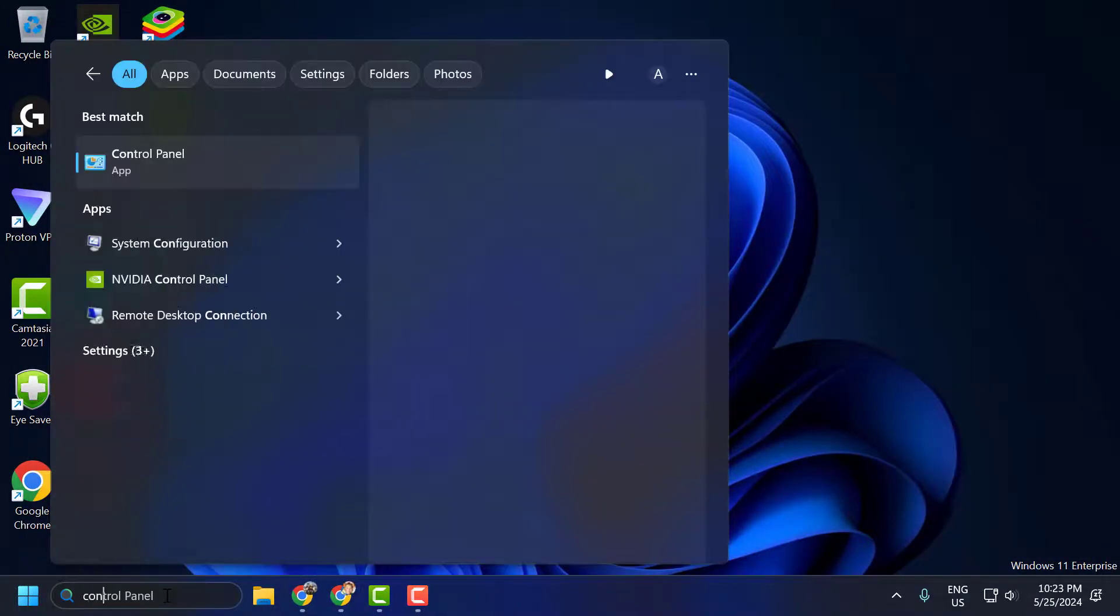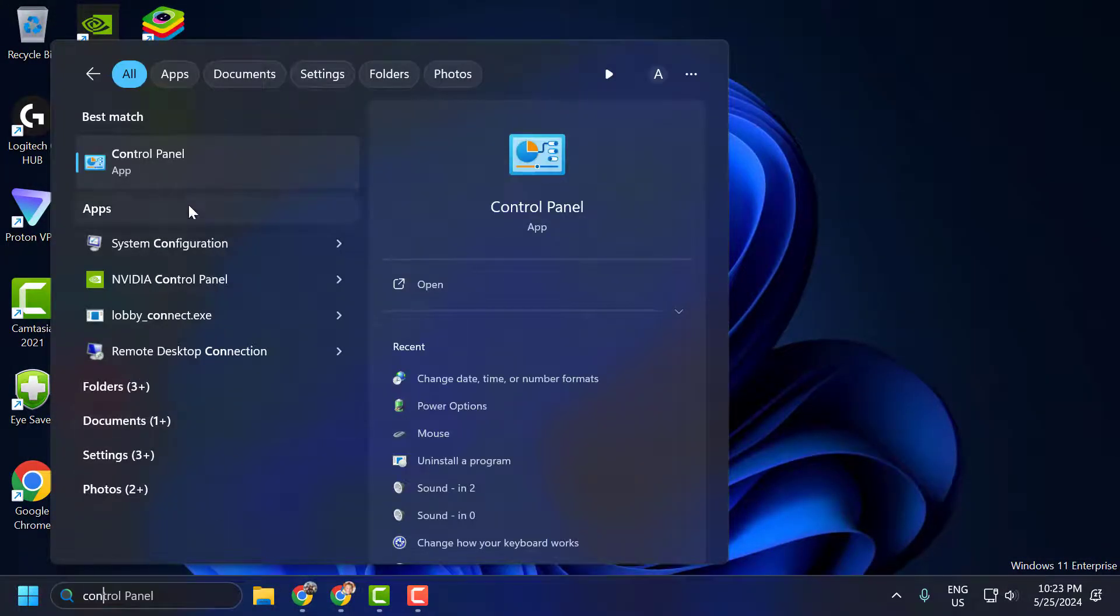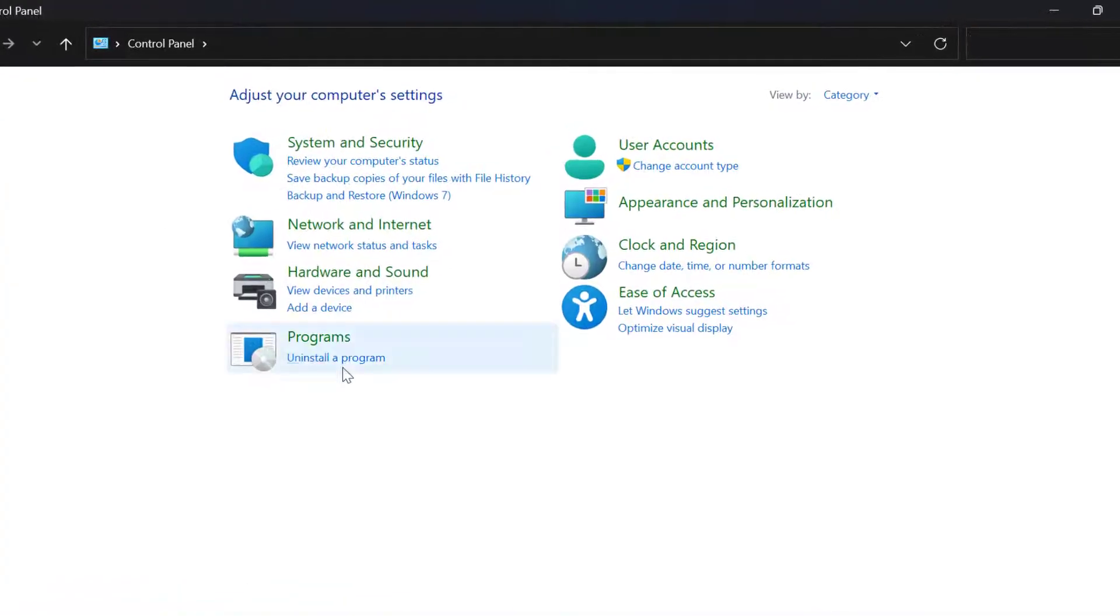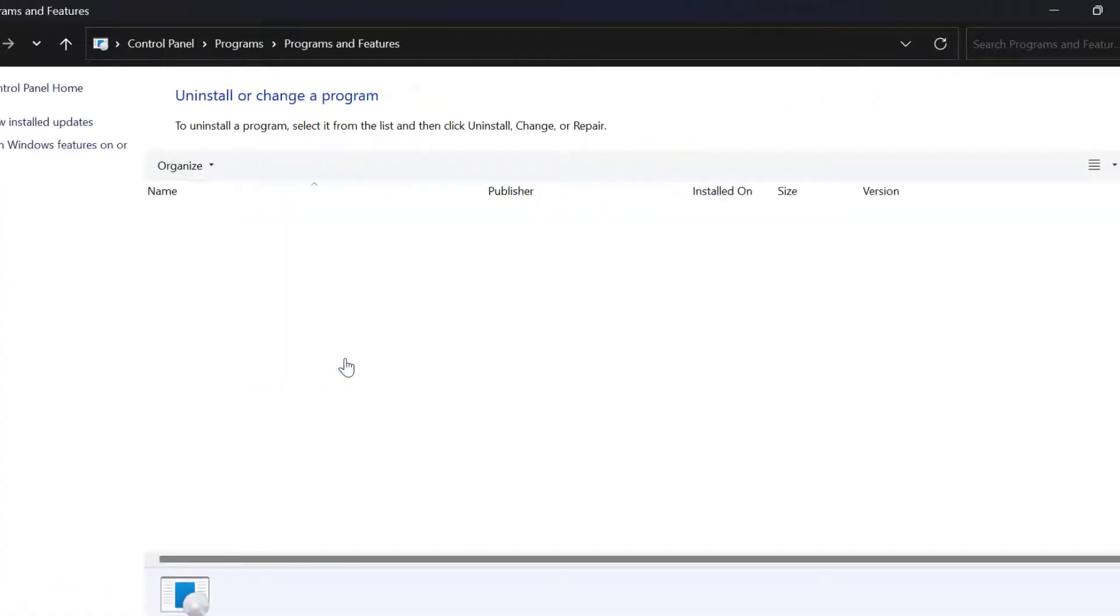Click on open it, select Uninstall a Program.